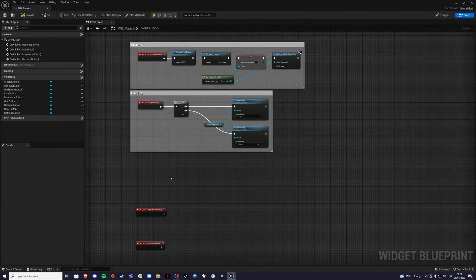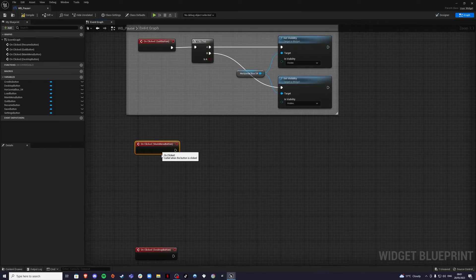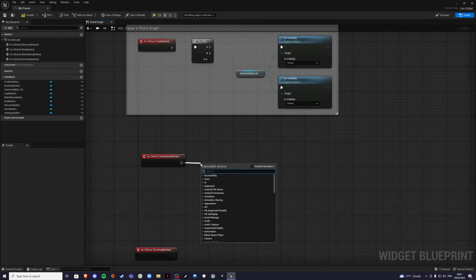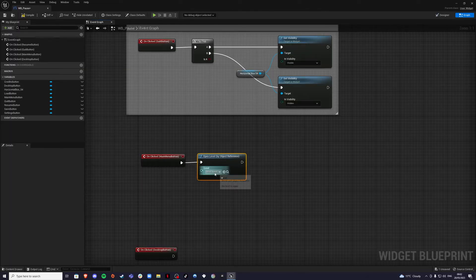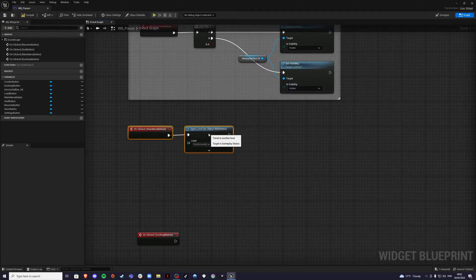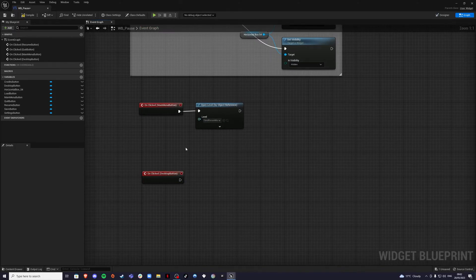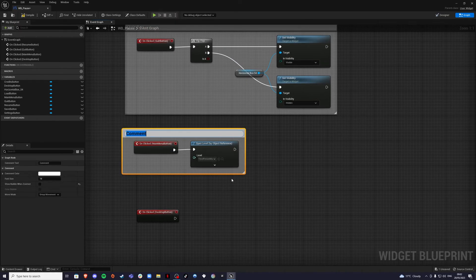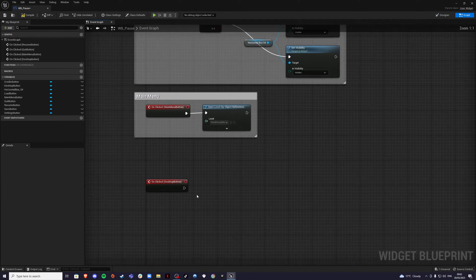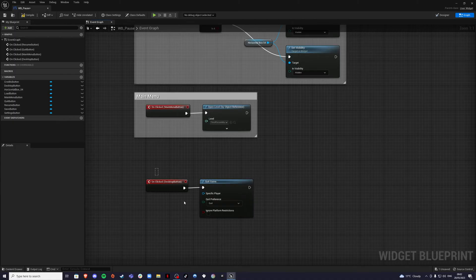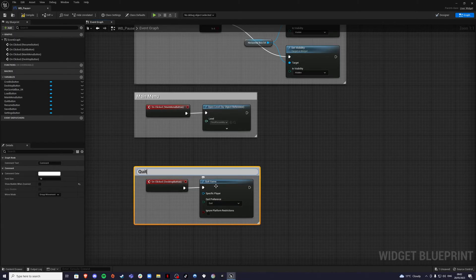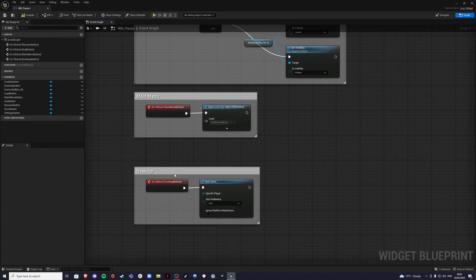For the two sub-buttons: the Main Menu button uses Open Level by Object Reference — for now select the third person map (a second video will show how to create a proper main menu). Comment it 'Main Menu'. For the Desktop button, use Quit Game to exit the application entirely. Comment it 'Desktop'.